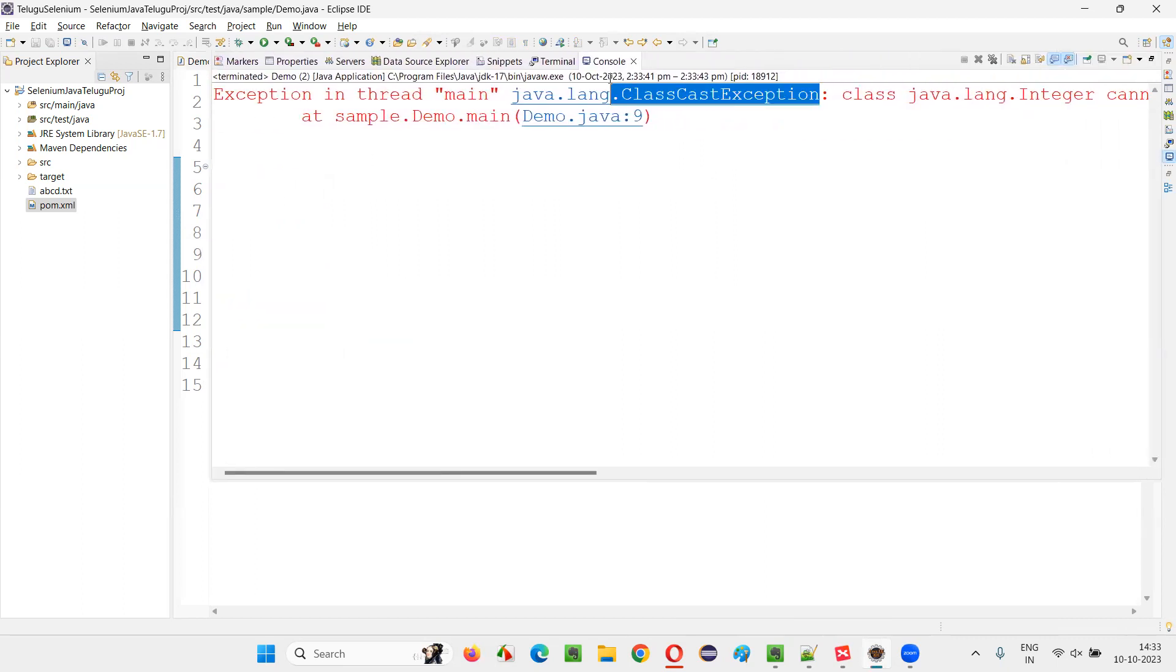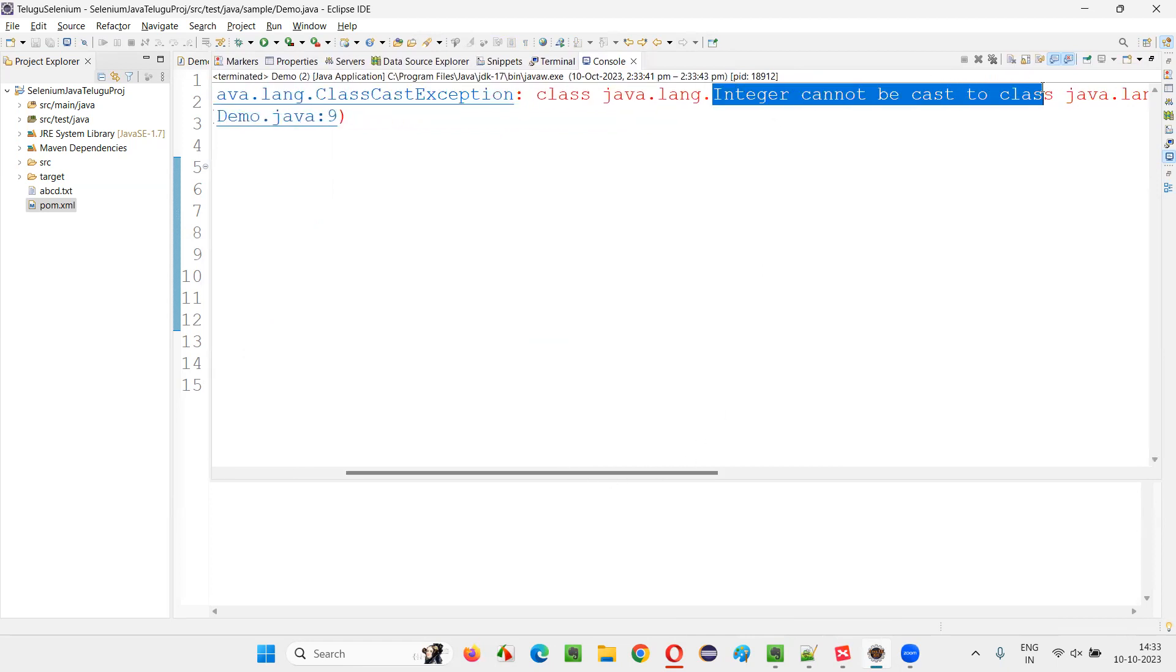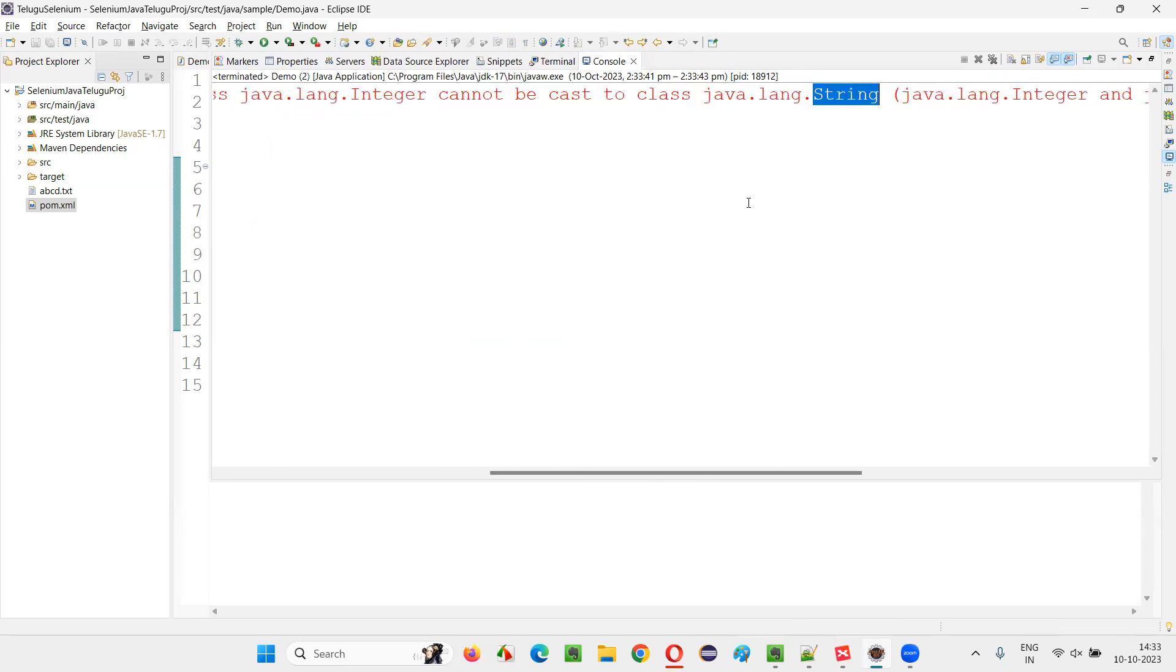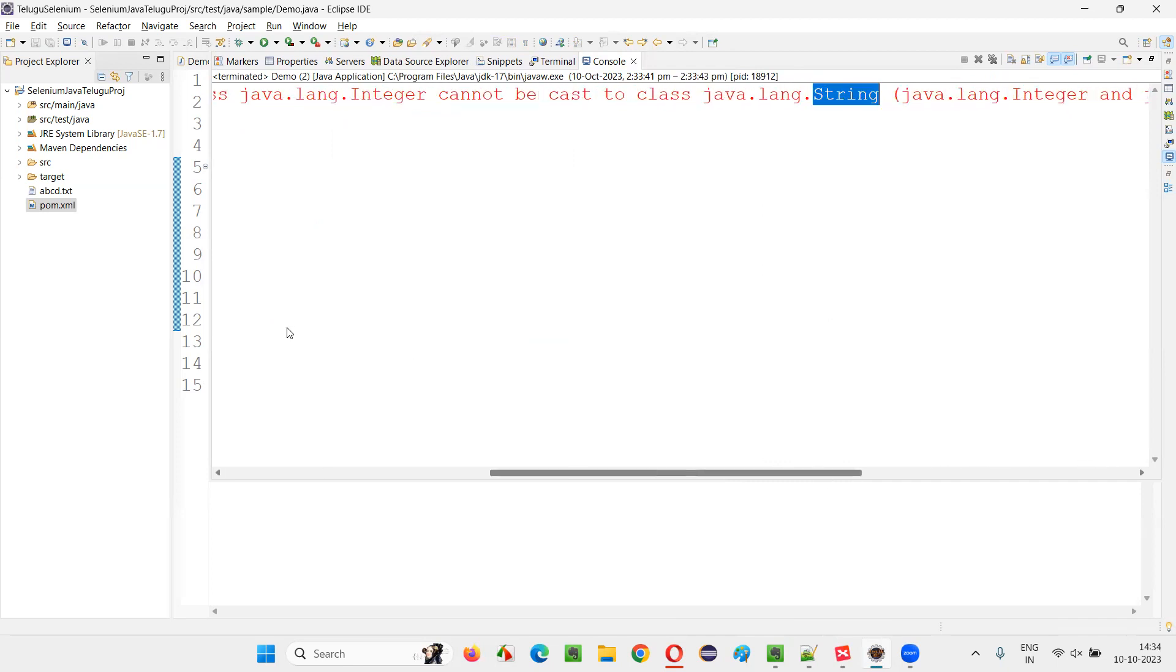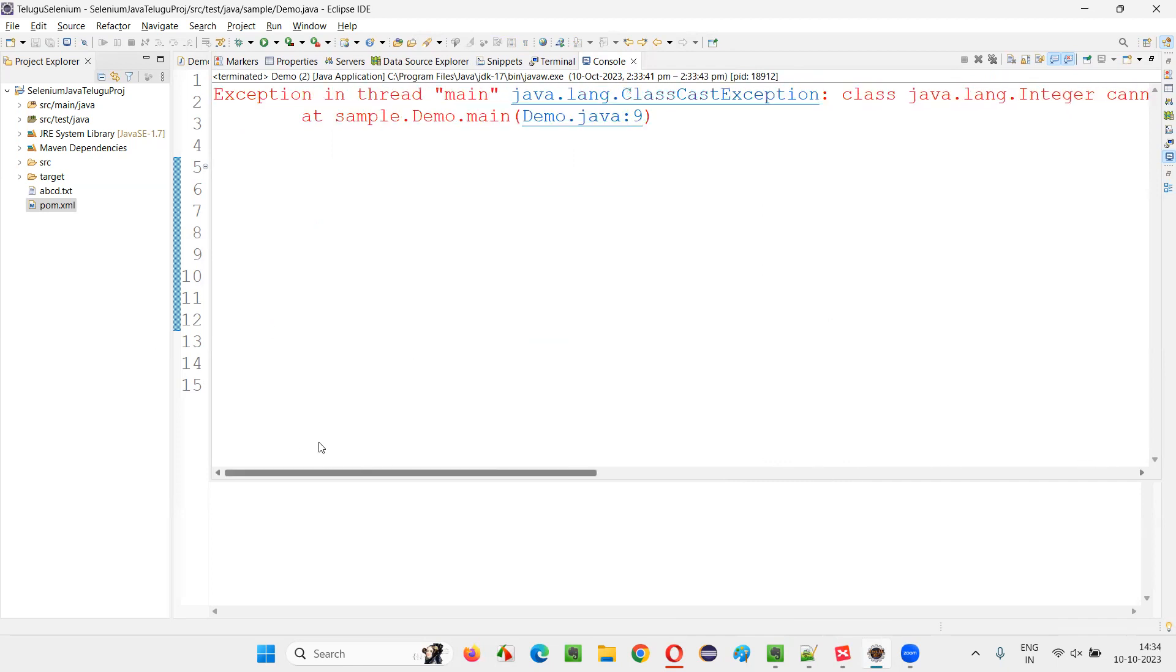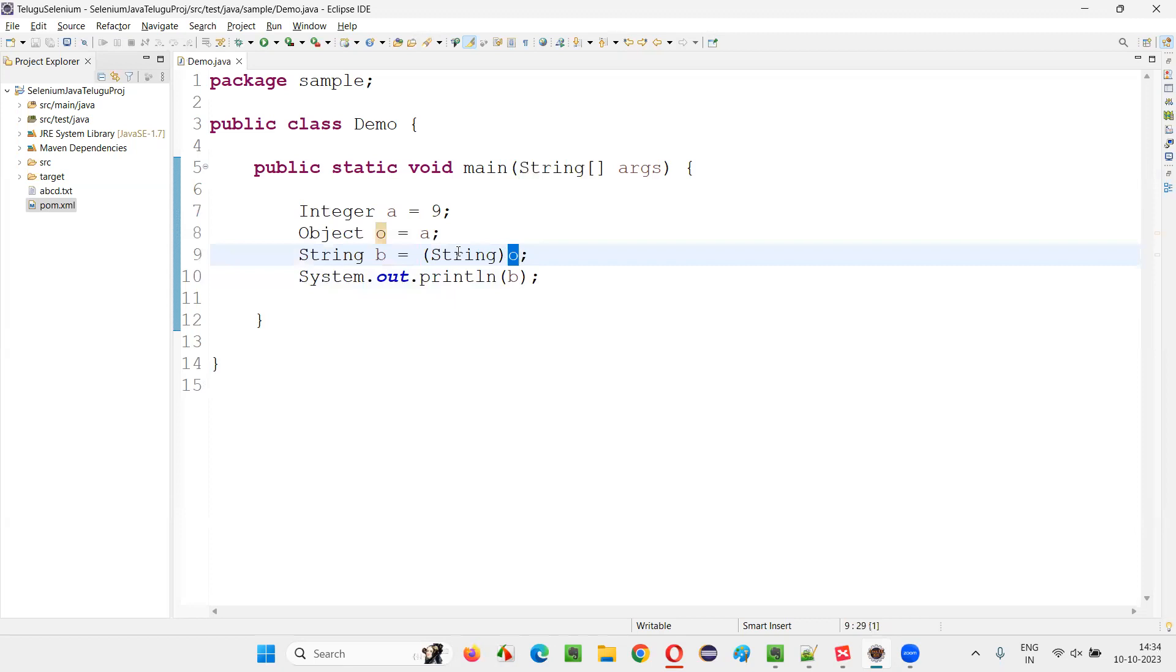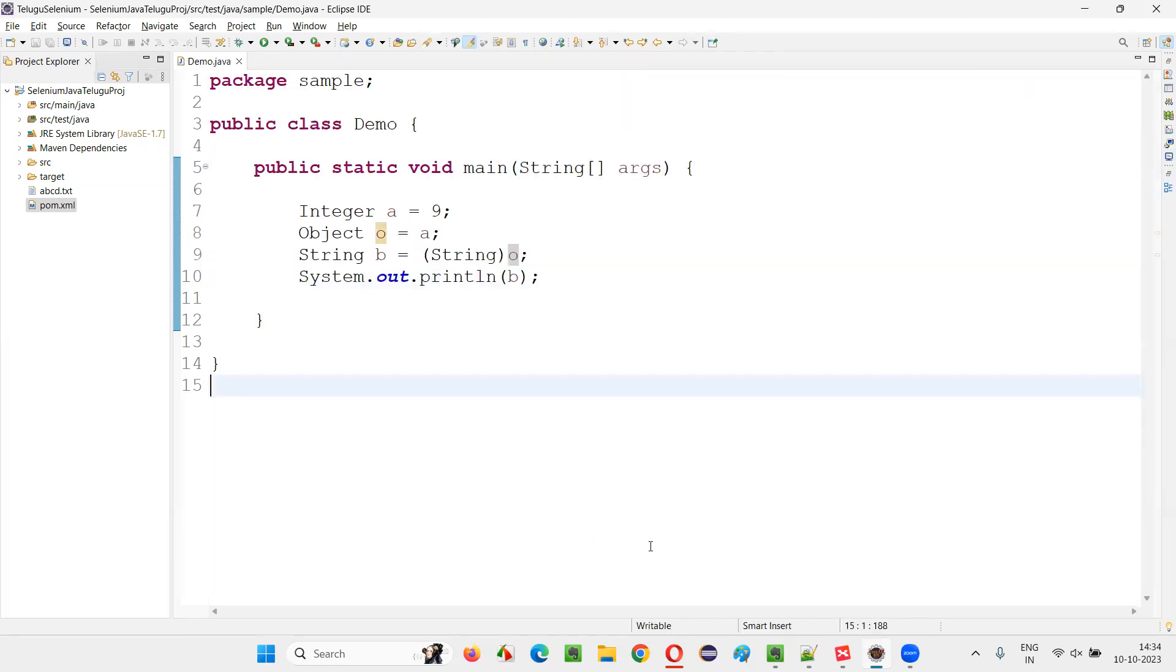You see, you got an exception known as ClassCastException. What is the reason? Integer cannot be casted to the class String. You cannot cast the Integer to the String type. Because of which you got this exception at which line you got the exception—line nine—when you are trying to cast the Integer compatible value to the String type value. Then you got the exception, that is ClassCastException.